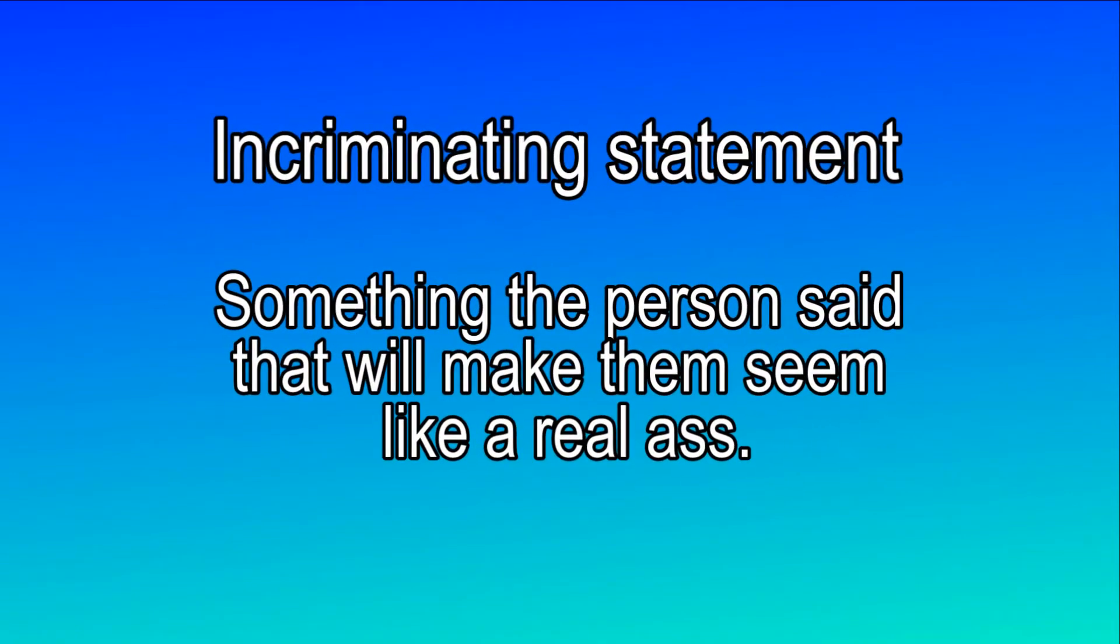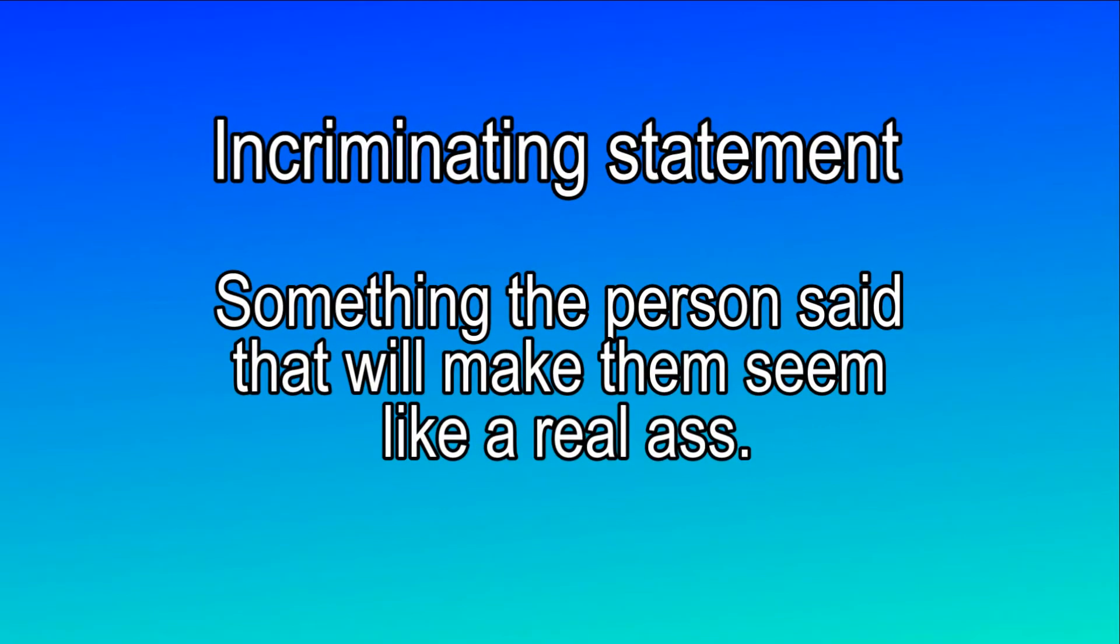The first step to exposing a YouTuber like Paxman is to get an incriminating statement he didn't want to get into the public eye. Now, because I'm perfect, those don't exist, so you'll need to make your own.